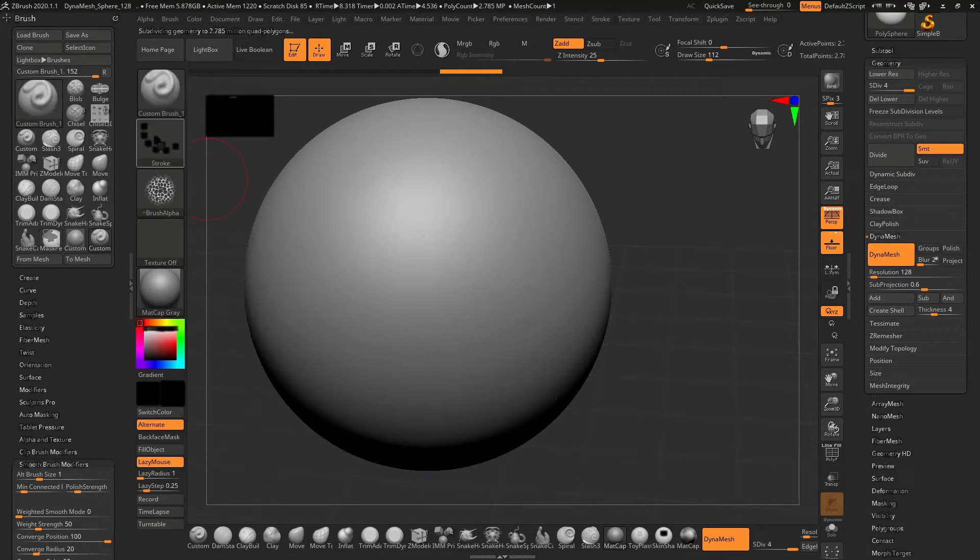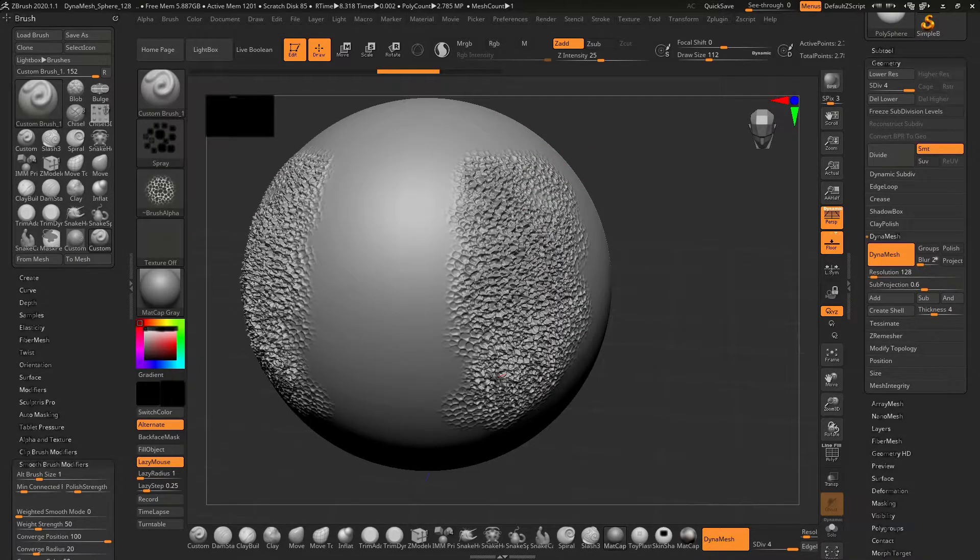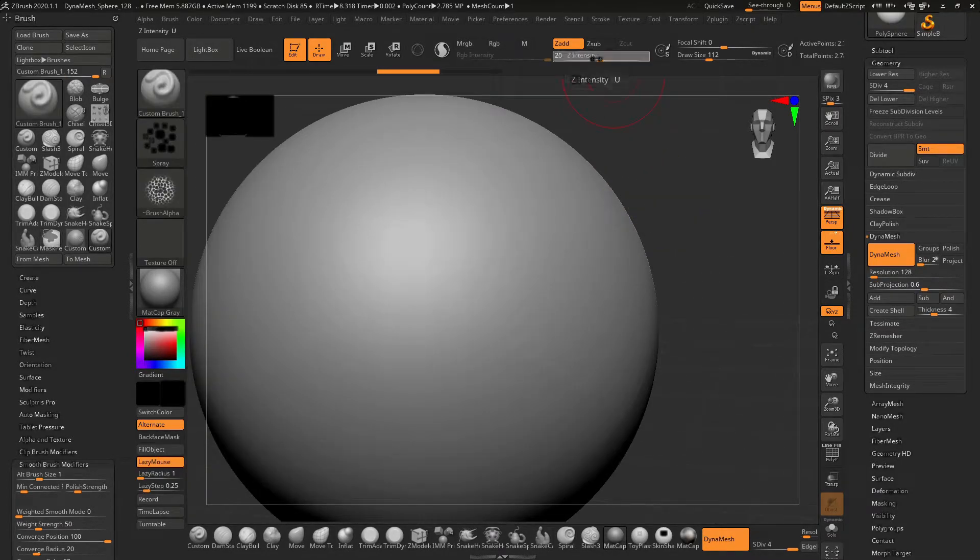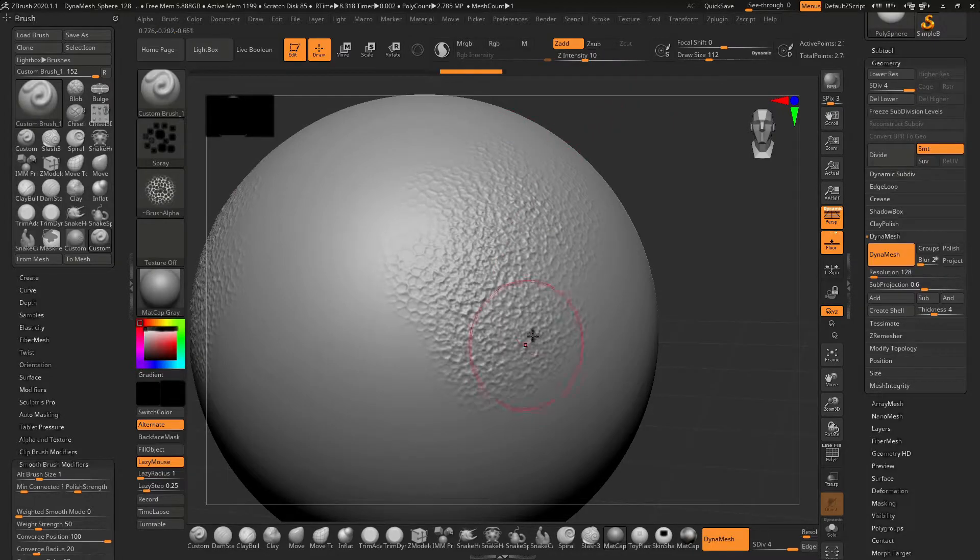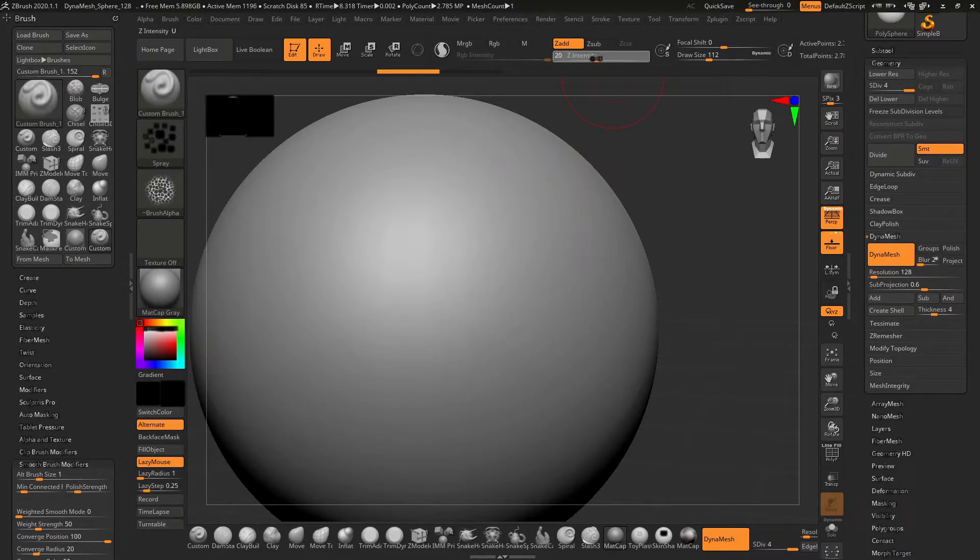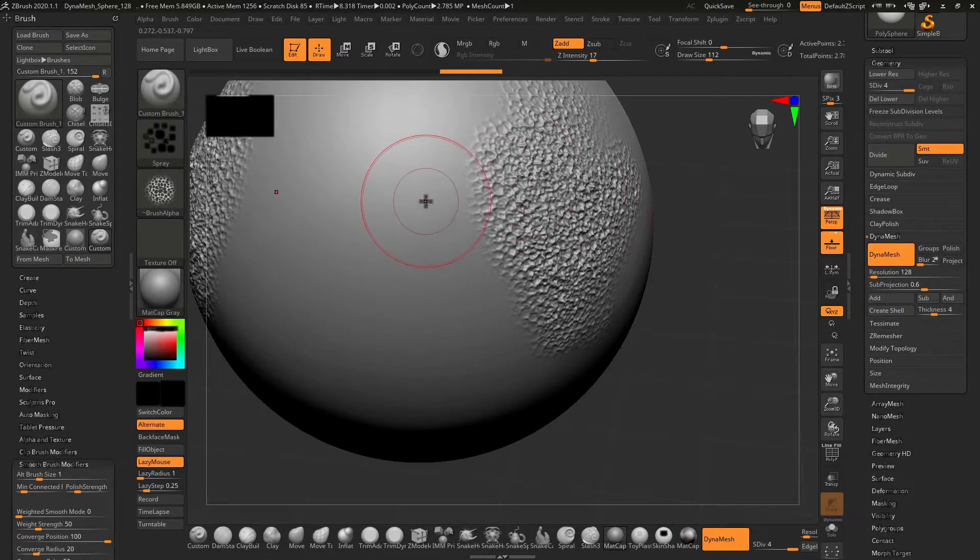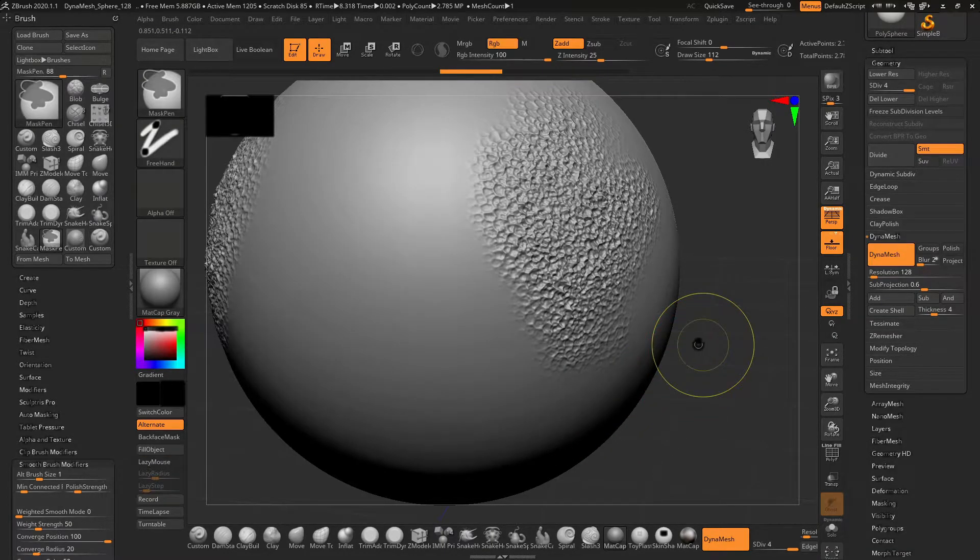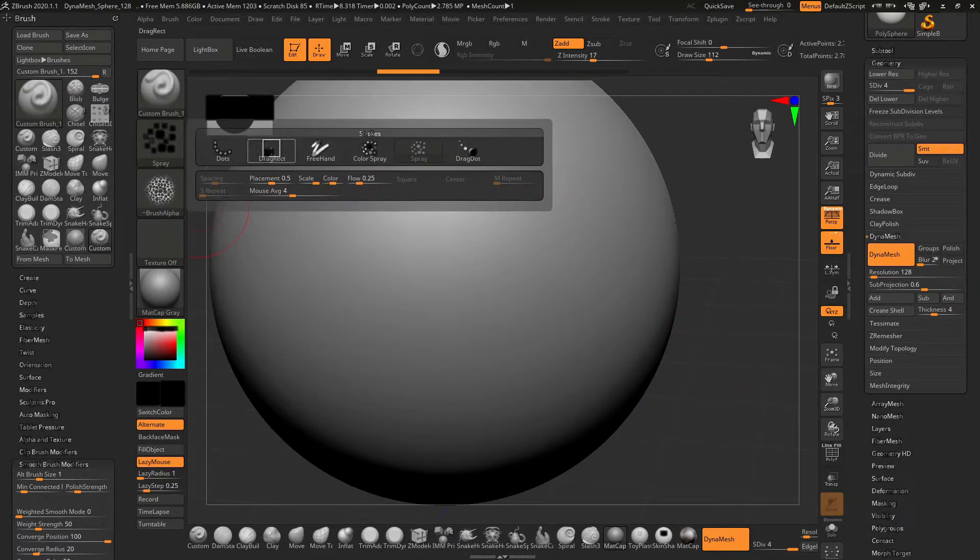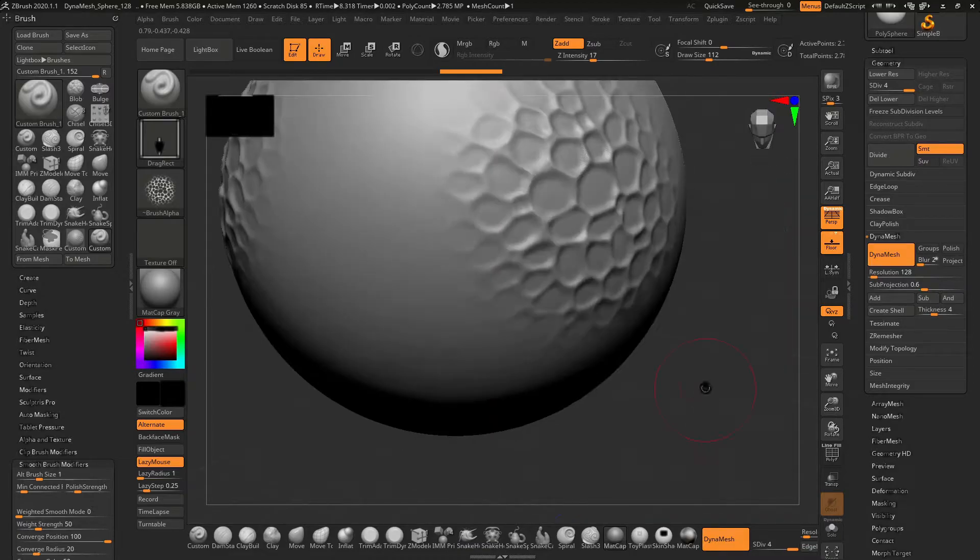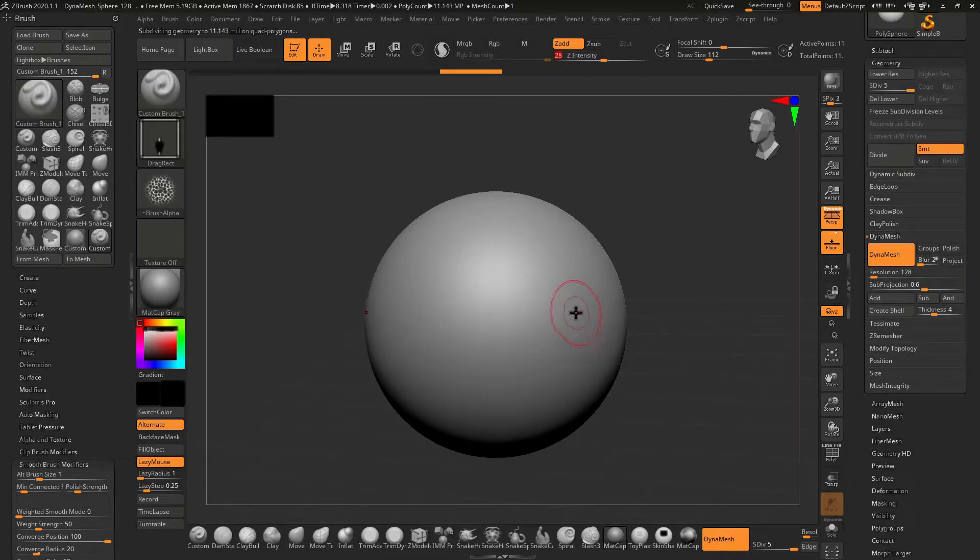I'll do one more thing. Instead of making this stroke like this, I want to make it spray, so I will start spraying the details. But this still looks too strong to me, so I can adjust the Z intensity. I'm more interested in selecting direct drag so I can actually just drag the alpha wherever I want.